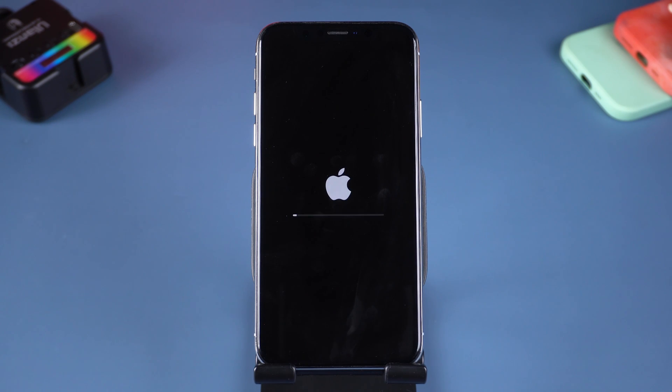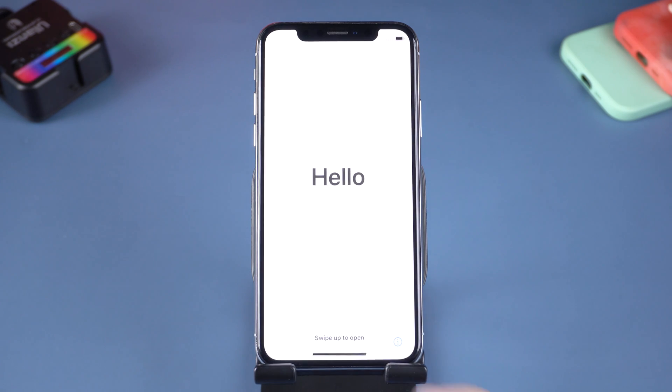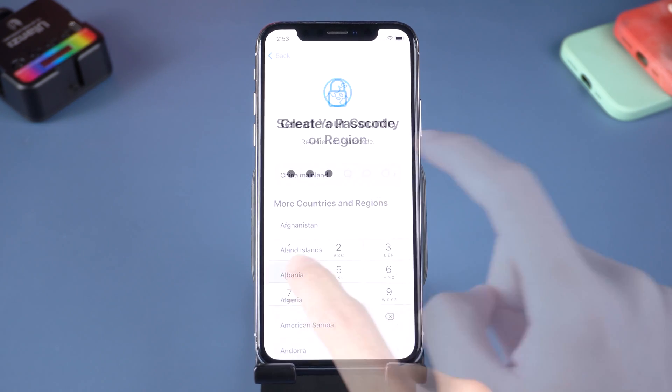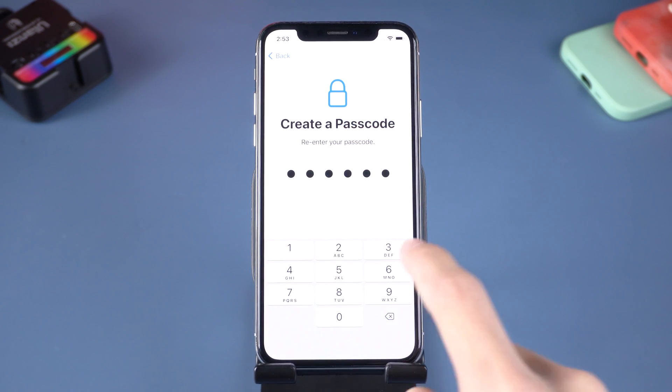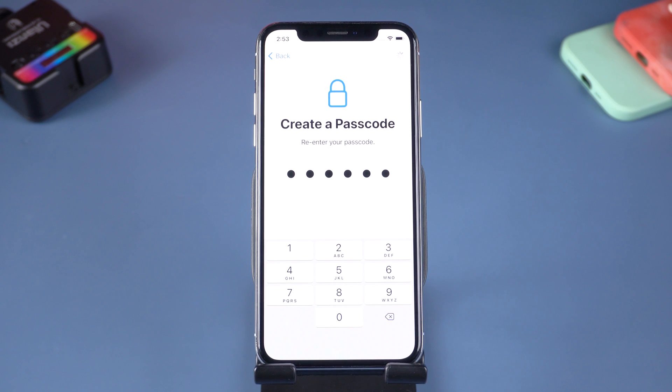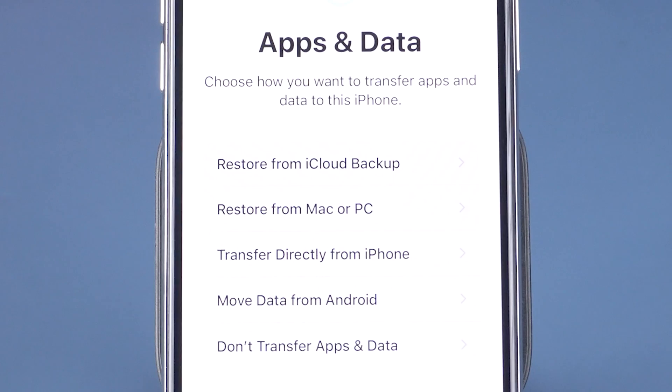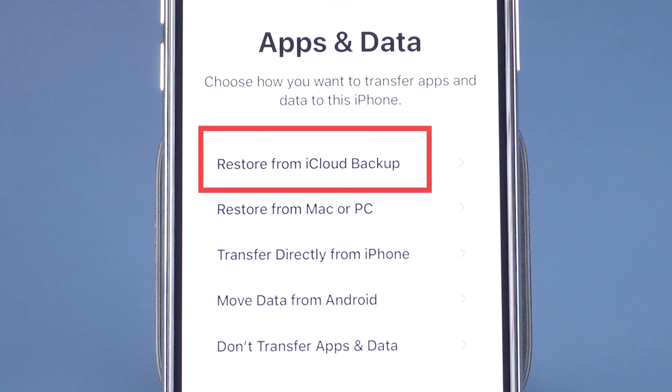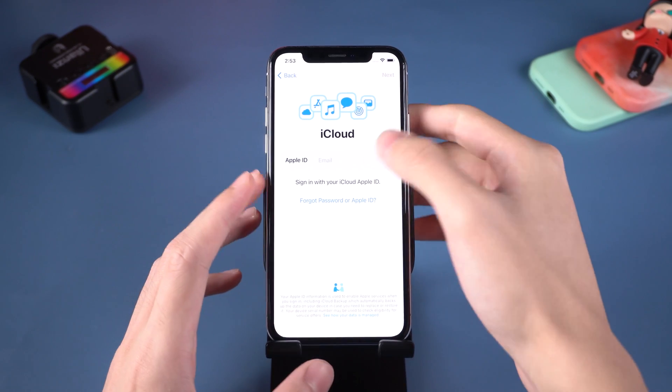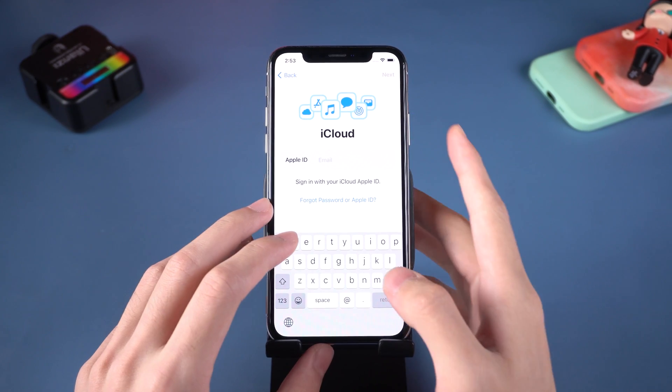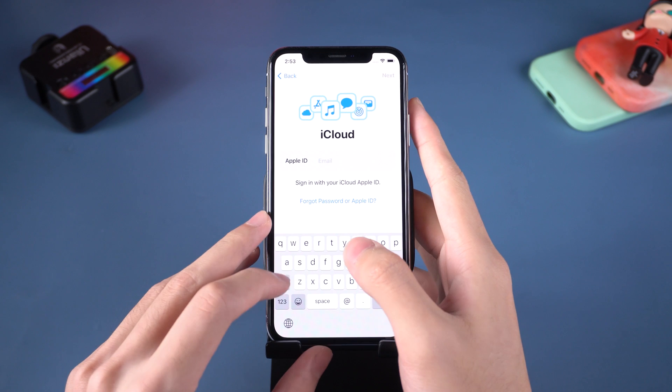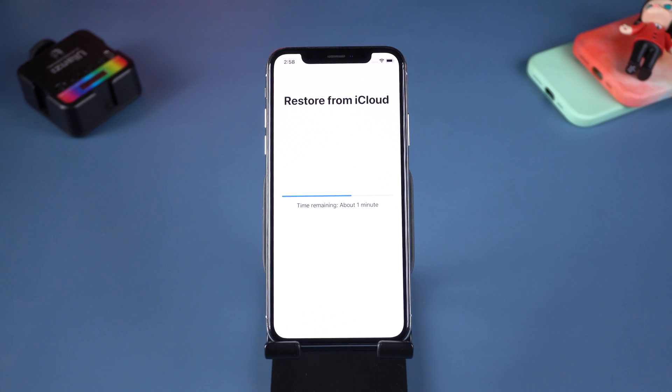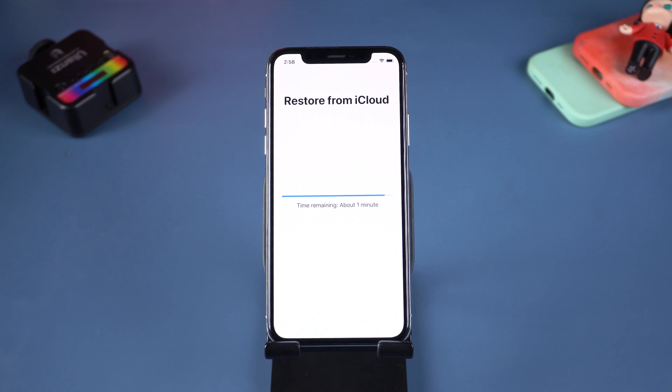Wait till the Hello screen shows up. I will simply skip these settings. When it comes to this page, tap Restore from iCloud Backup. Enter your Apple ID. Then it will start restoring your backup. When you finish settings, you will be able to see your videos.